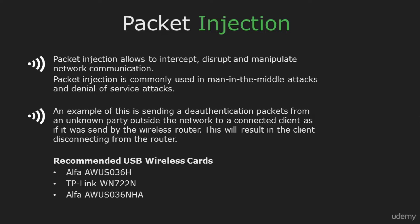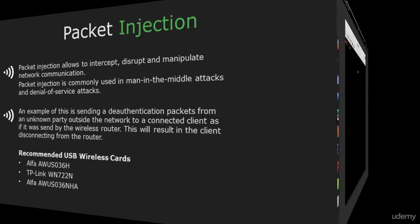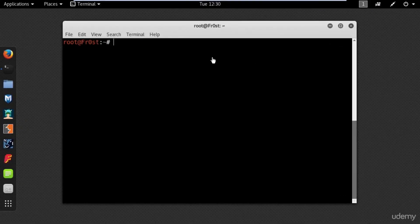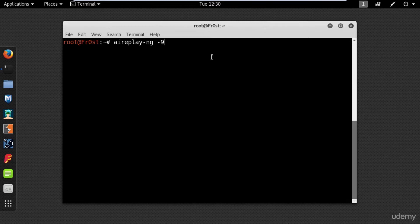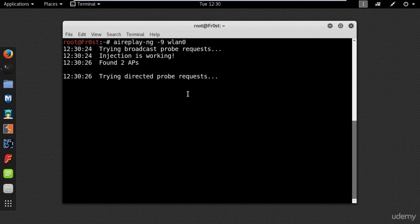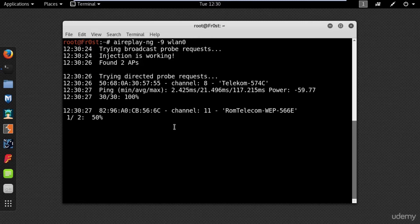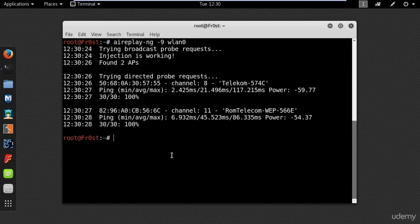Aireplay-ng -9 and the name of my wireless interface. As you can see my injection is working. Now let's put my wireless card into monitor mode.